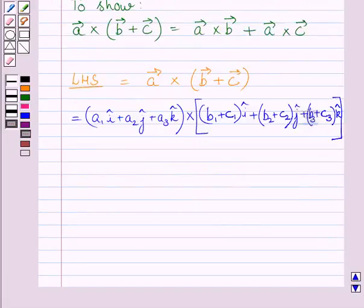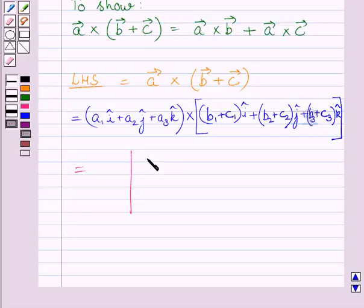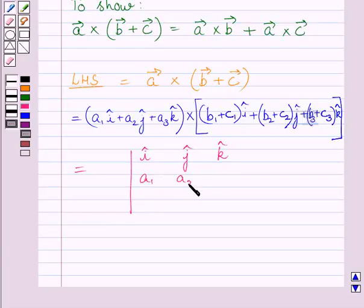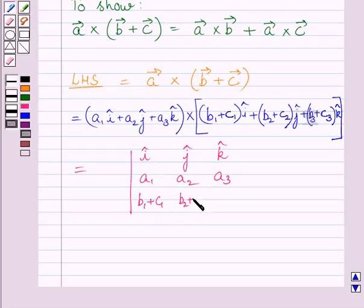Now the cross product of these two vectors is equal to the determinant with unit vectors i, j, k in the first row; a1, a2, a3 in the second row; and (b1 + c1), (b2 + c2), (b3 + c3) in the third row.